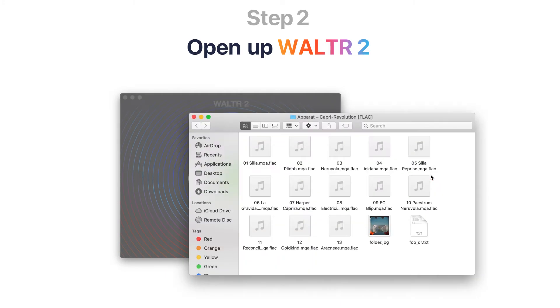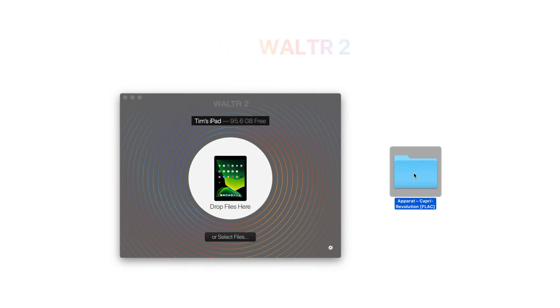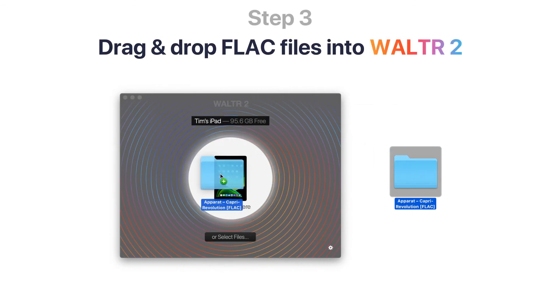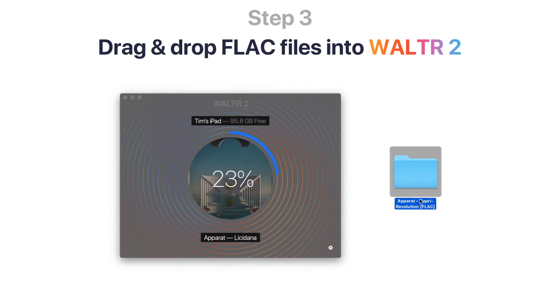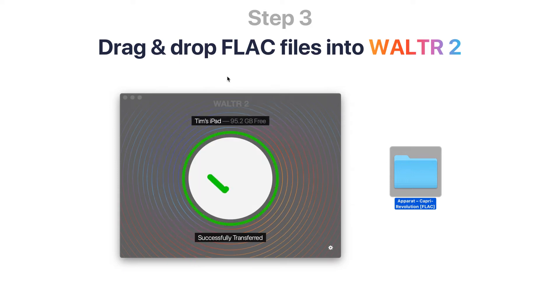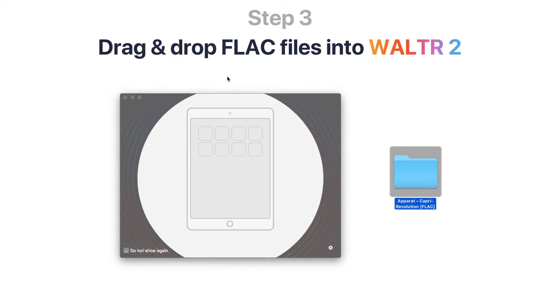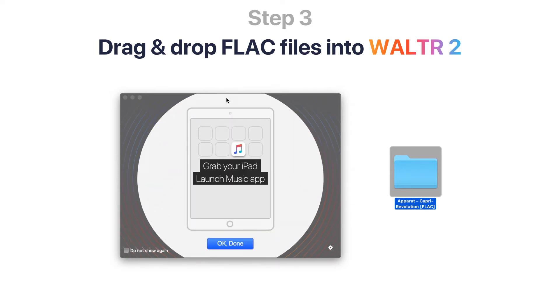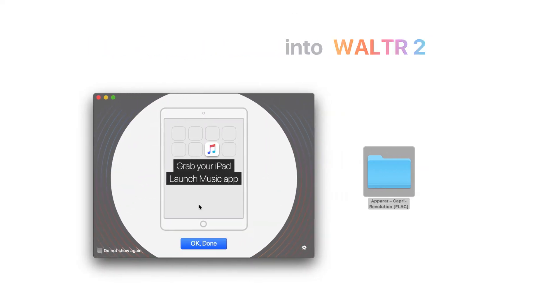Your iPad will be detected automatically. Finally, just drag and drop the FLAC files into the drop zone. The FLAC files dropped into Walter 2 will instantly transfer to your iPad.